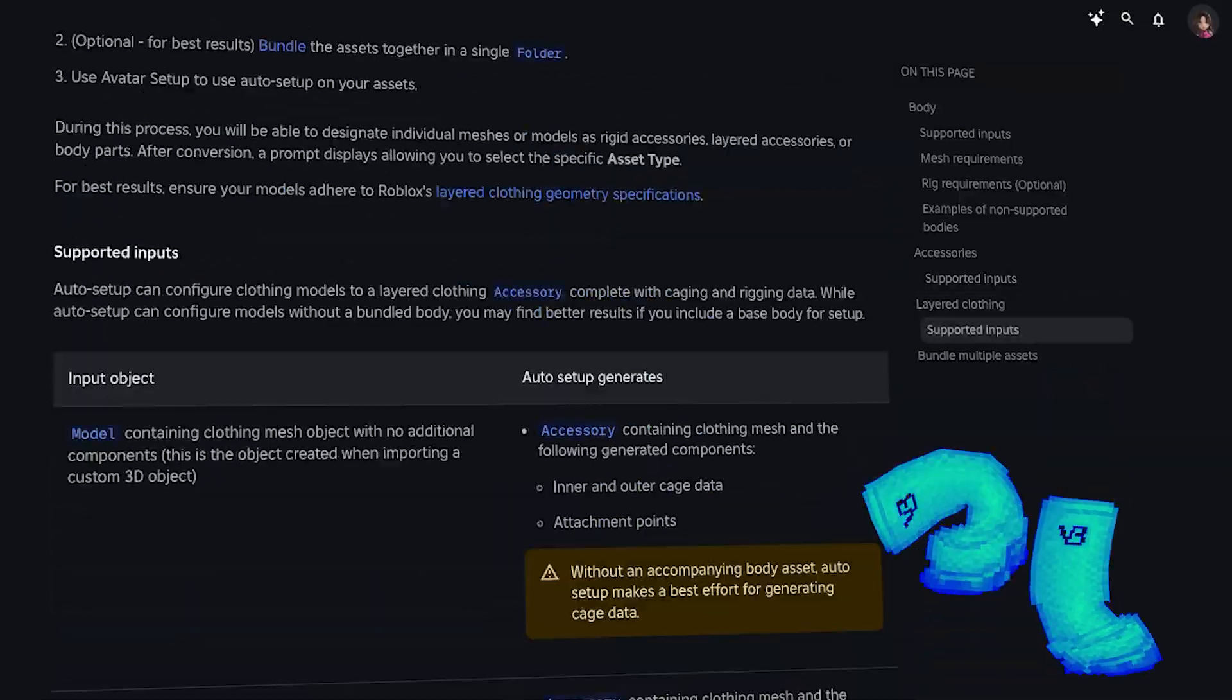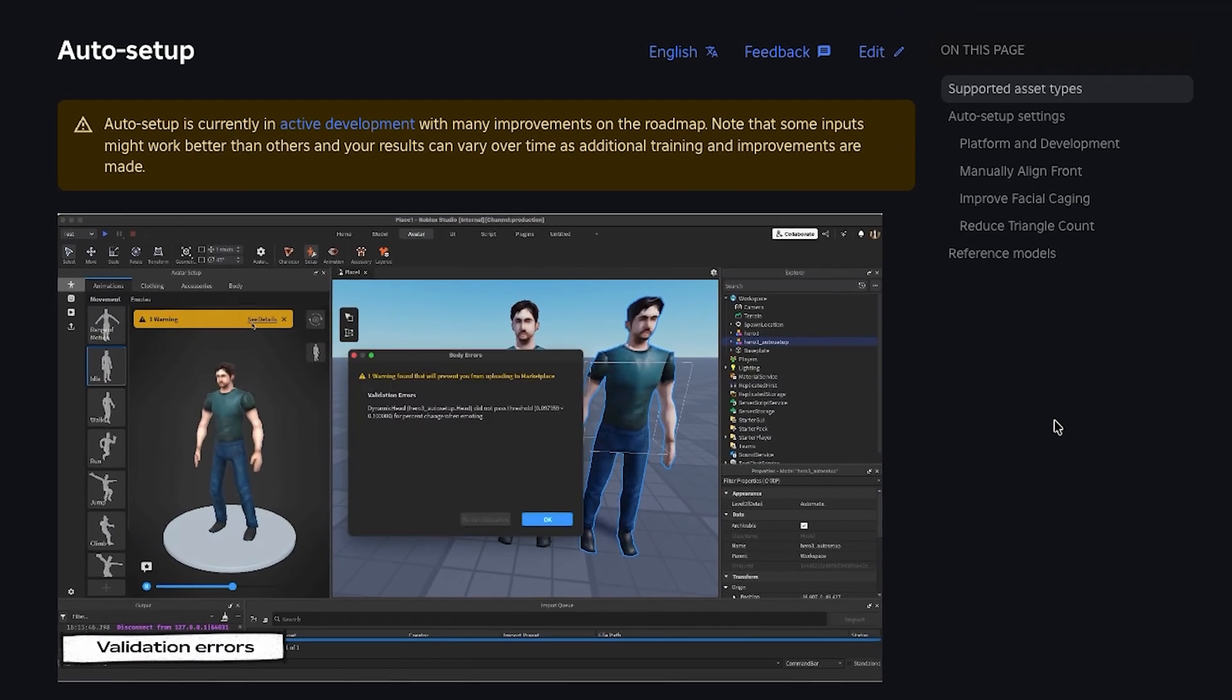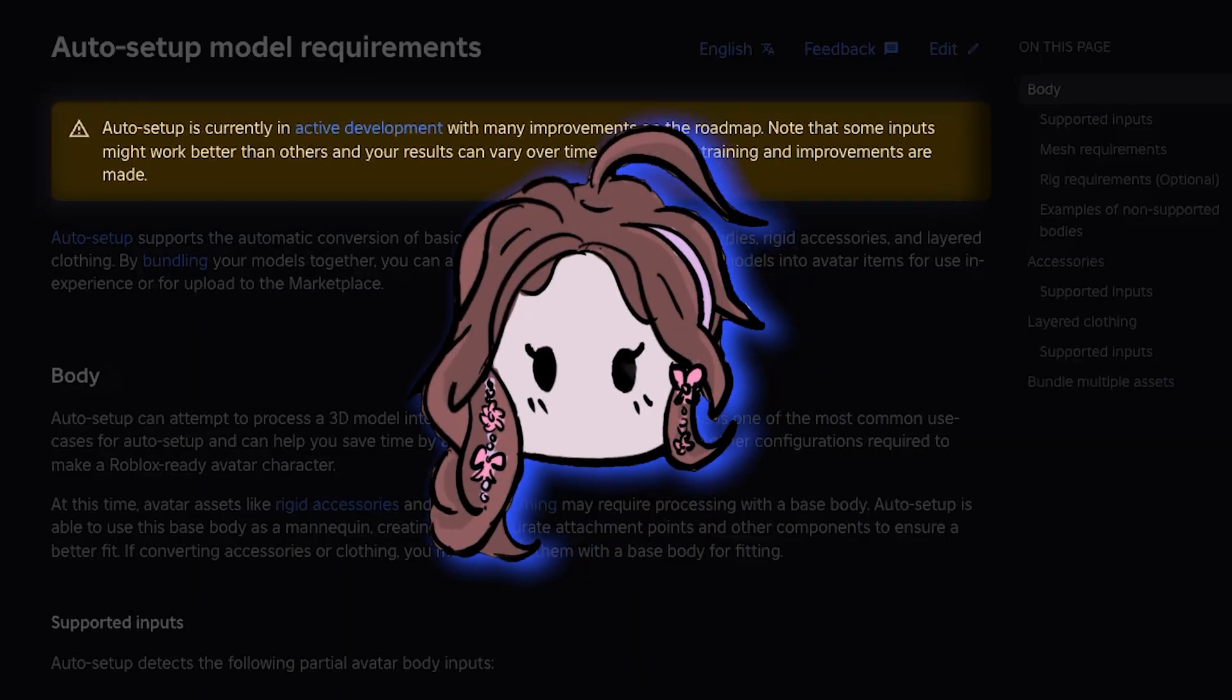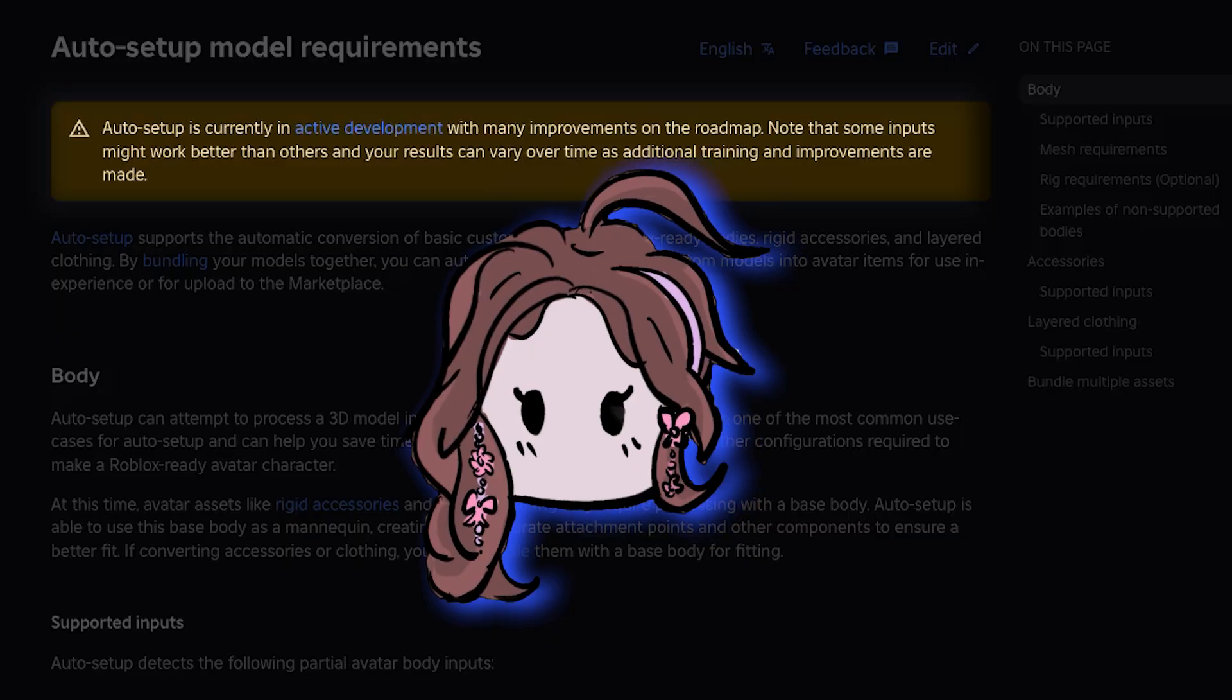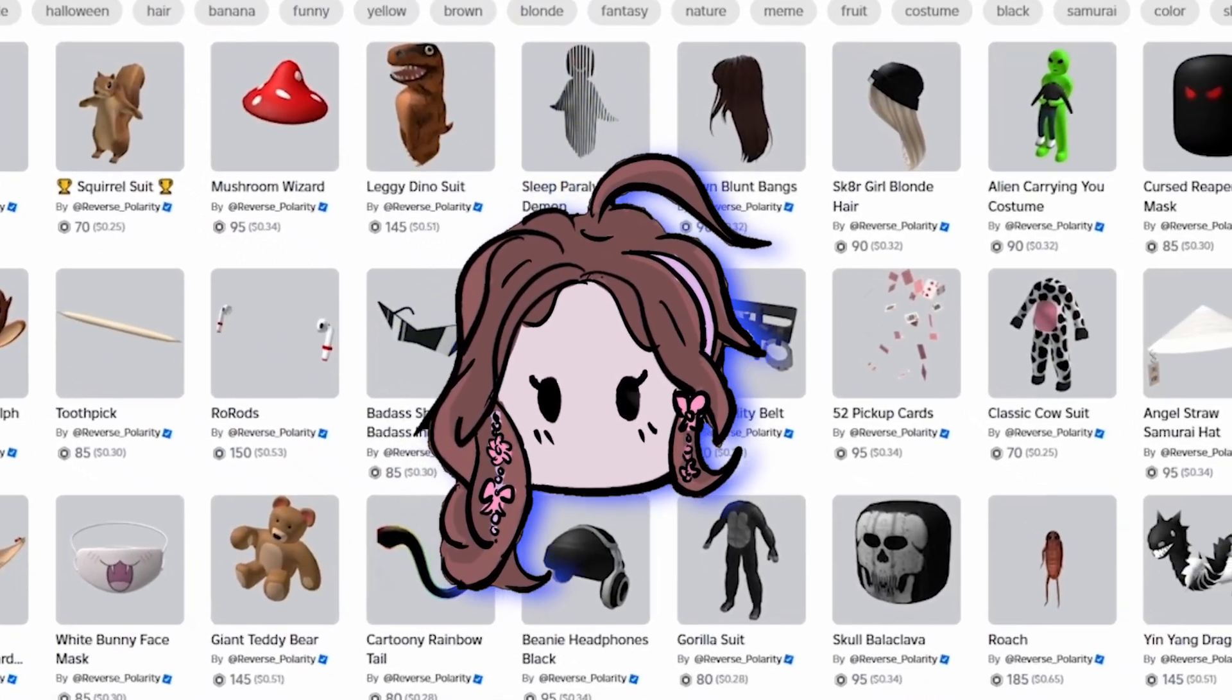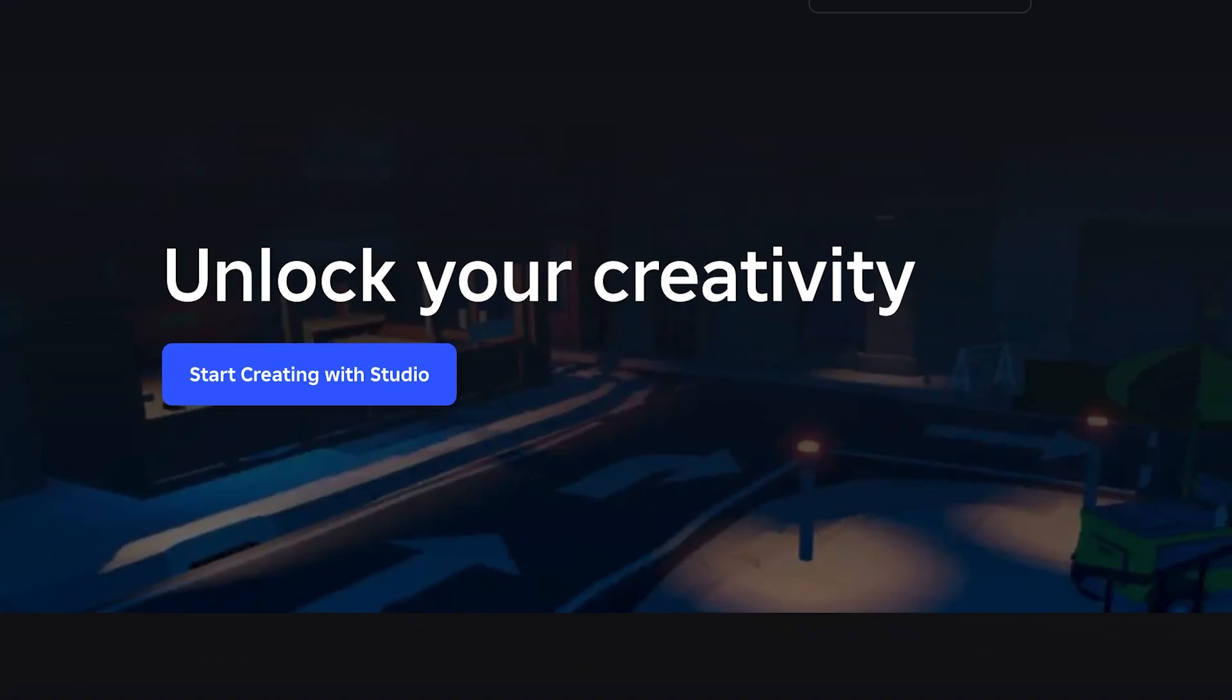Of course, it wasn't all smooth sailing. We encountered a few little hurdles along the way, and I'll guide you through navigating those with grace and ease. This tool is brand new and constantly getting updates. So some of these steps might evolve or even disappear in the future. But I'll walk you through exactly what I did to get these boots marketplace ready.